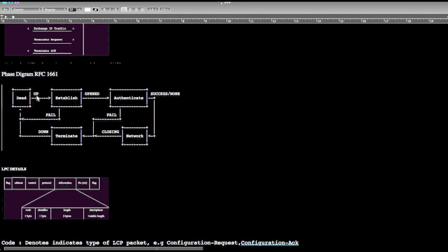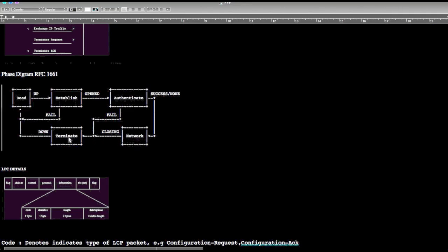Each time the first link will be the dead link. Then when the link is up, it tries to establish and will open a connection. If the authentication is successful, then it will go to the network layer and close the network, then closing, terminate, and finally it will go to the dead state.